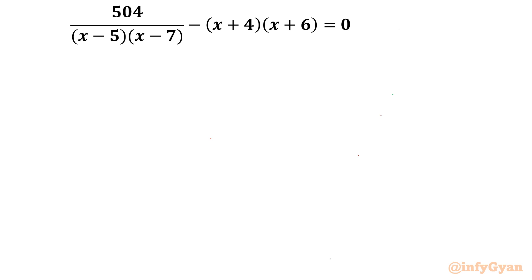Welcome to Infigyan, my dear friends. In this very exciting video of algebraic challenging equations, in this series today we are going to solve one very interesting rational equation.